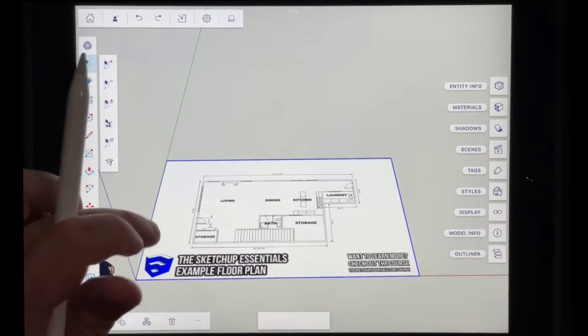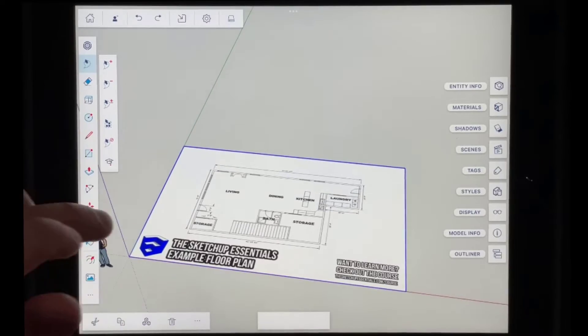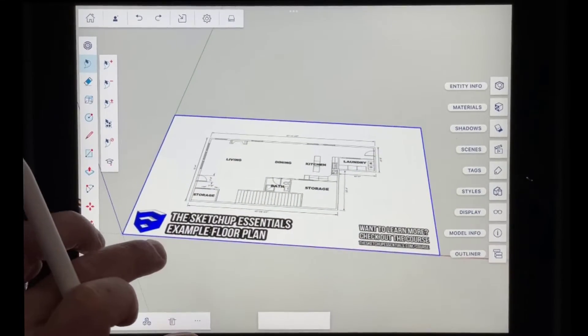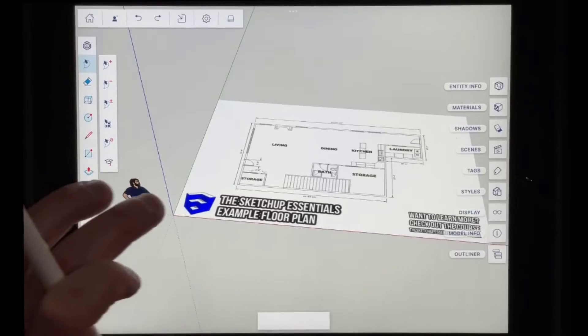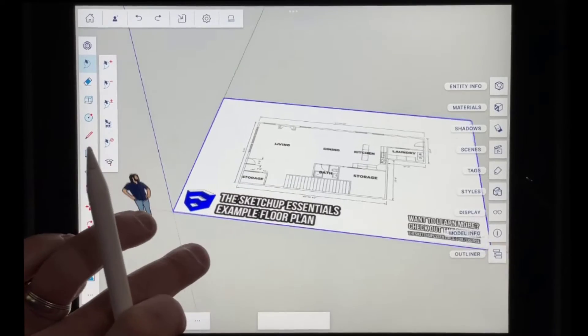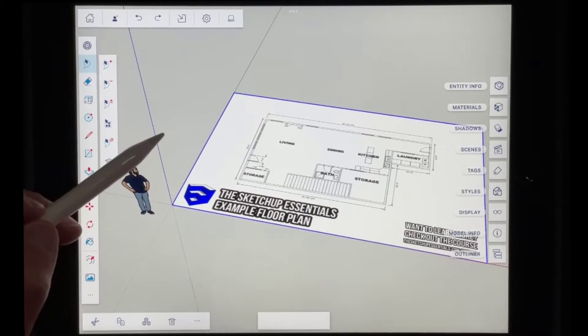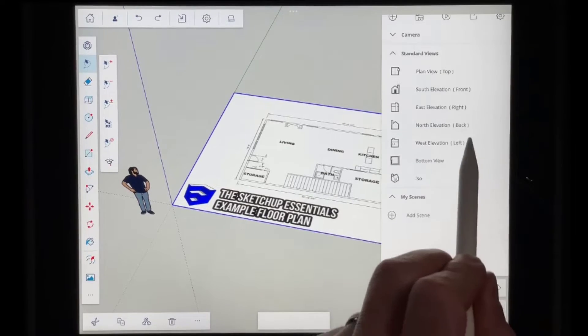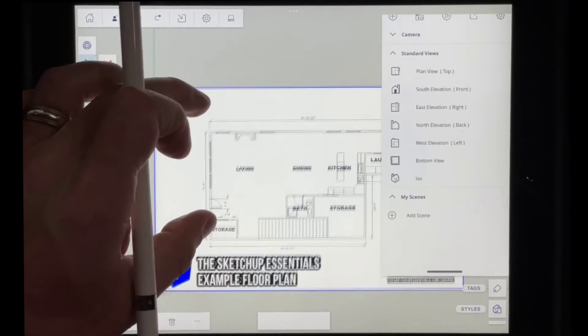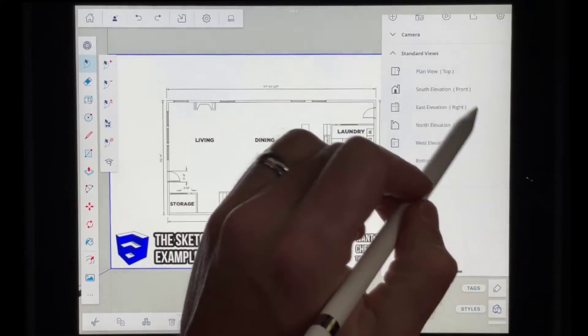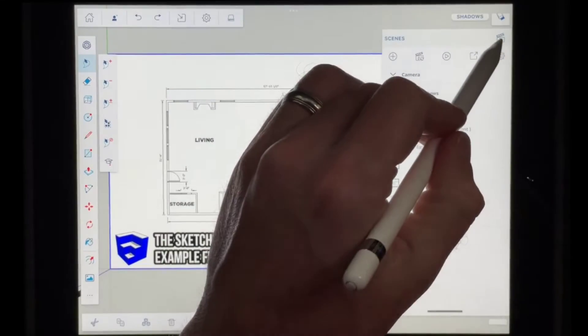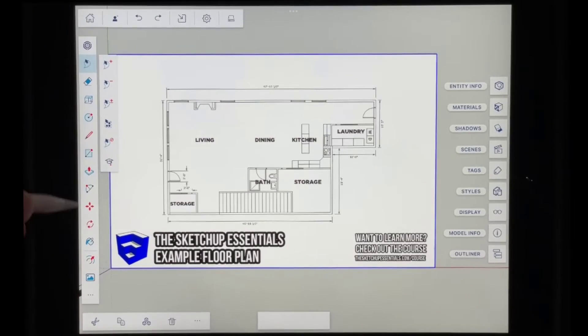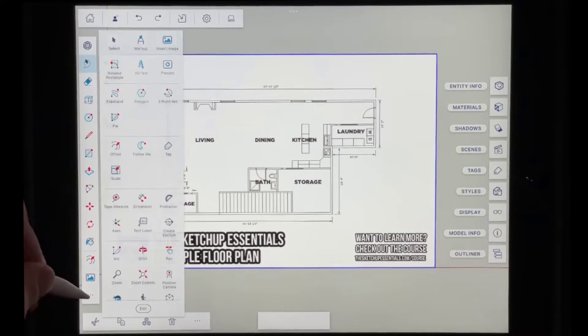Now notice how this is in here as an object inside of SketchUp for iPad. So I can tap on it and I can select it just like I can anything else. But we have a problem. And the problem is if we were to jump into top down view right here. Let's go ahead. Let's pinch to zoom.